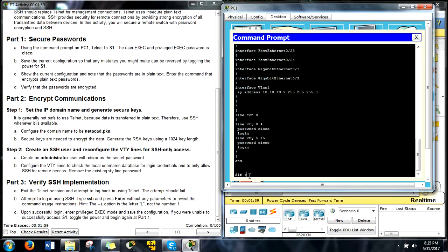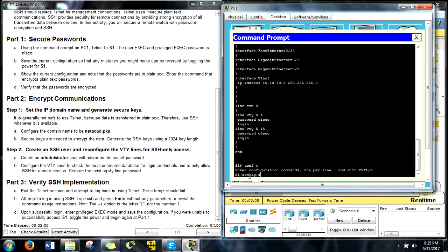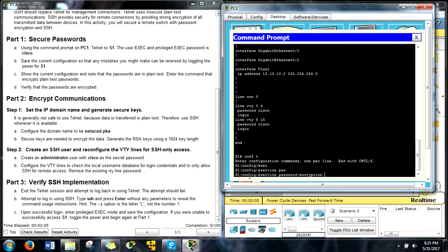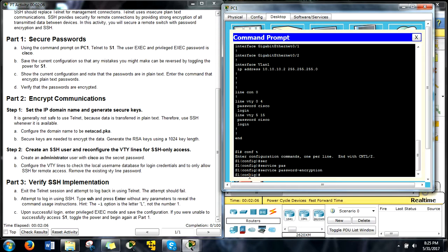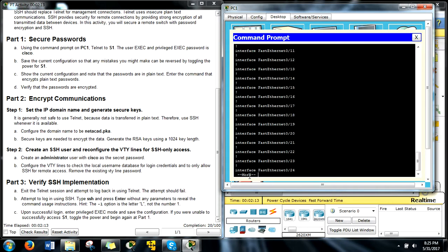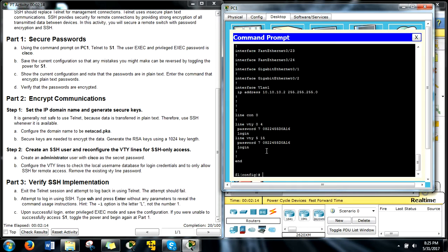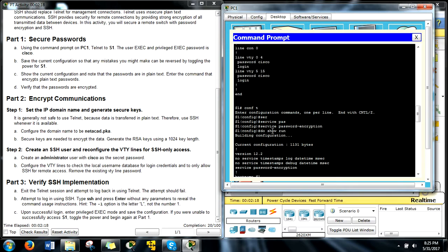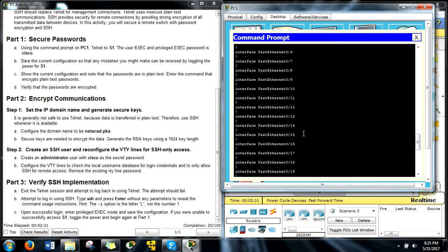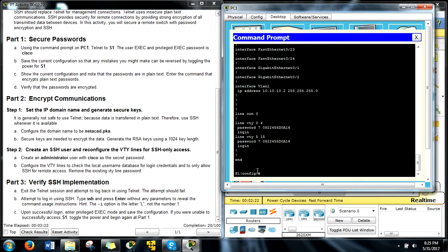So then we're going to enter the commands to encrypt those. So we're going to do service password-encryption, enter. Now from the global config we have to type out do, so we're going to do the same thing. Do show run. And right now, look what we've got, passwords are encrypted. Same one up there too. Alright what's next?